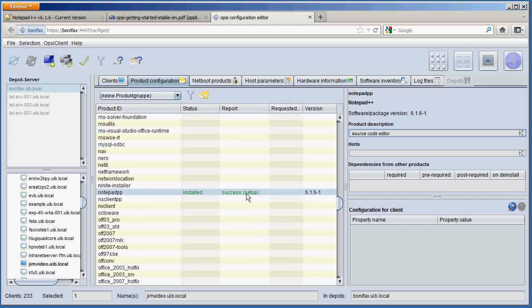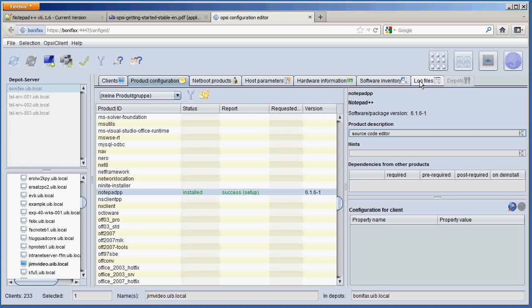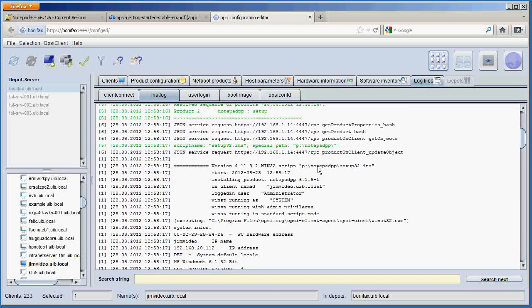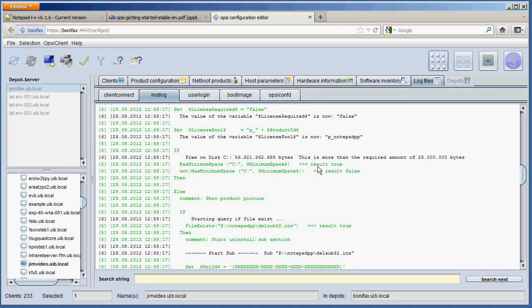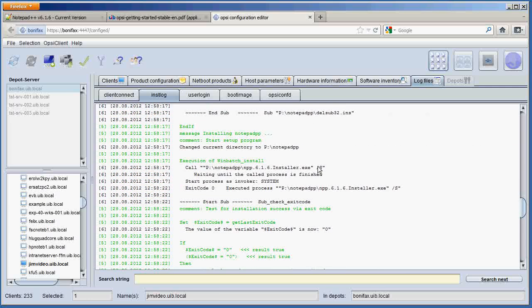Now if we go back to our server interface and we click reload, we can see here the status is installed for Notepad++ on this client. And the report is a success on the setup. Now if something had gone wrong, if something had failed, you would see a report here that says failed. And to check the log files, you just come up here and click on this tab that says log files. And you can look through the tab and any error messages are in red. Error messages usually come from things like typos, or maybe in this case there was not enough space on the client to install the software.